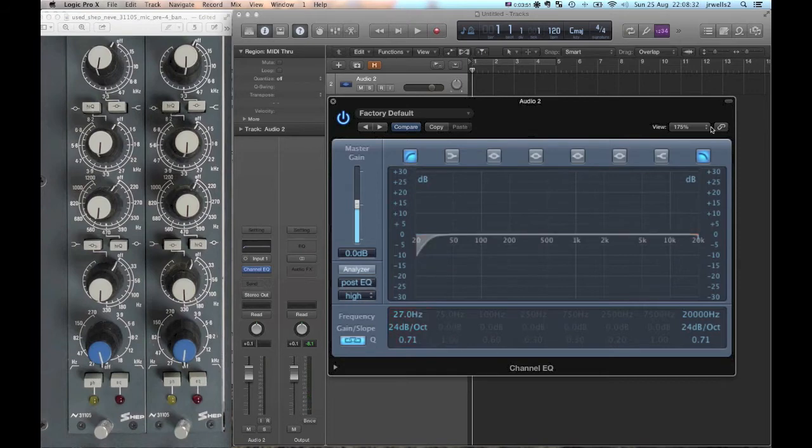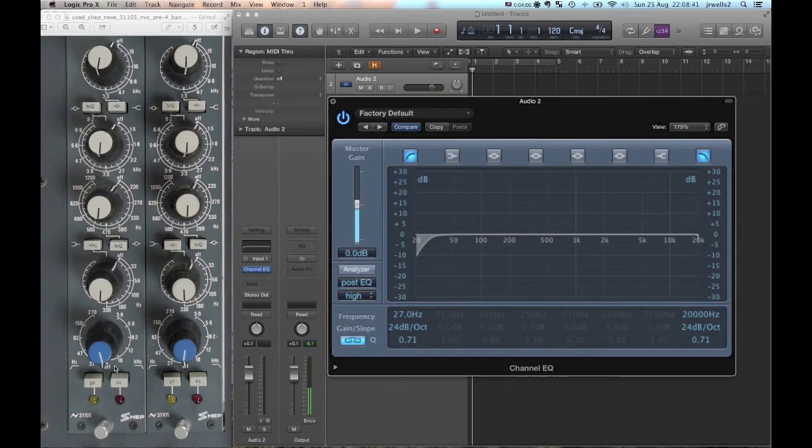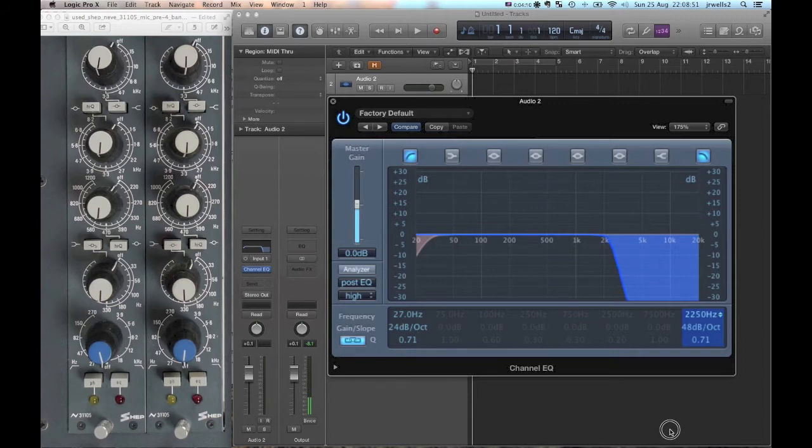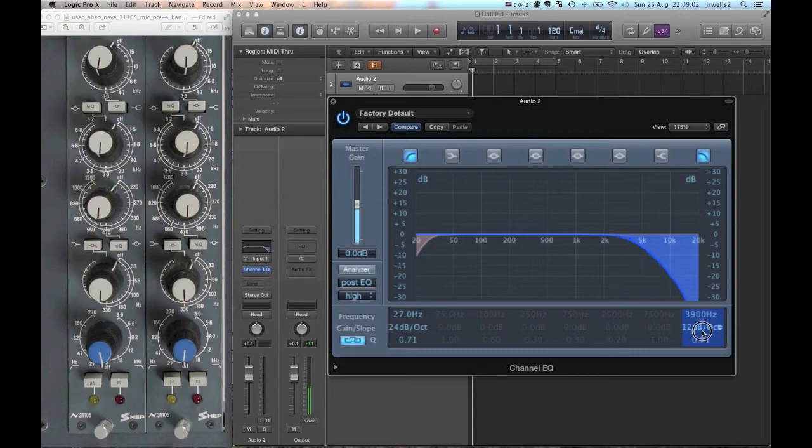And the same thing over here for the low pass filter. My range is 3.9 to 18 kilohertz, so we're going to just pull this up here to 3.9k, which is right there. Okay, so there's 3.9k and again I'm going to set it at 24. It seems to be pretty common and a useful setting for that.